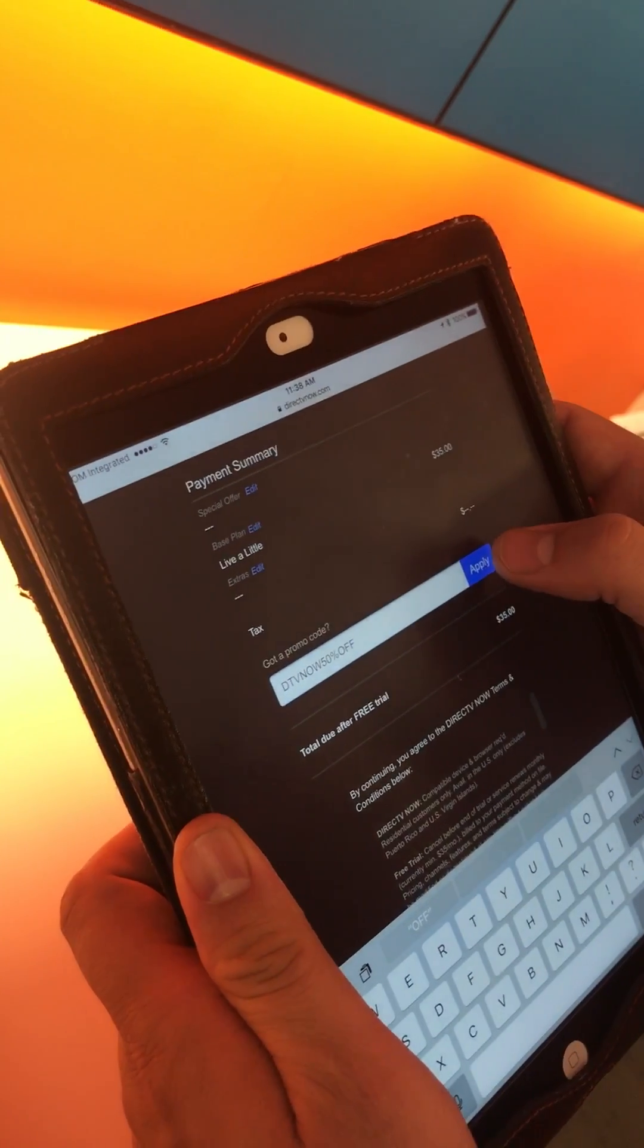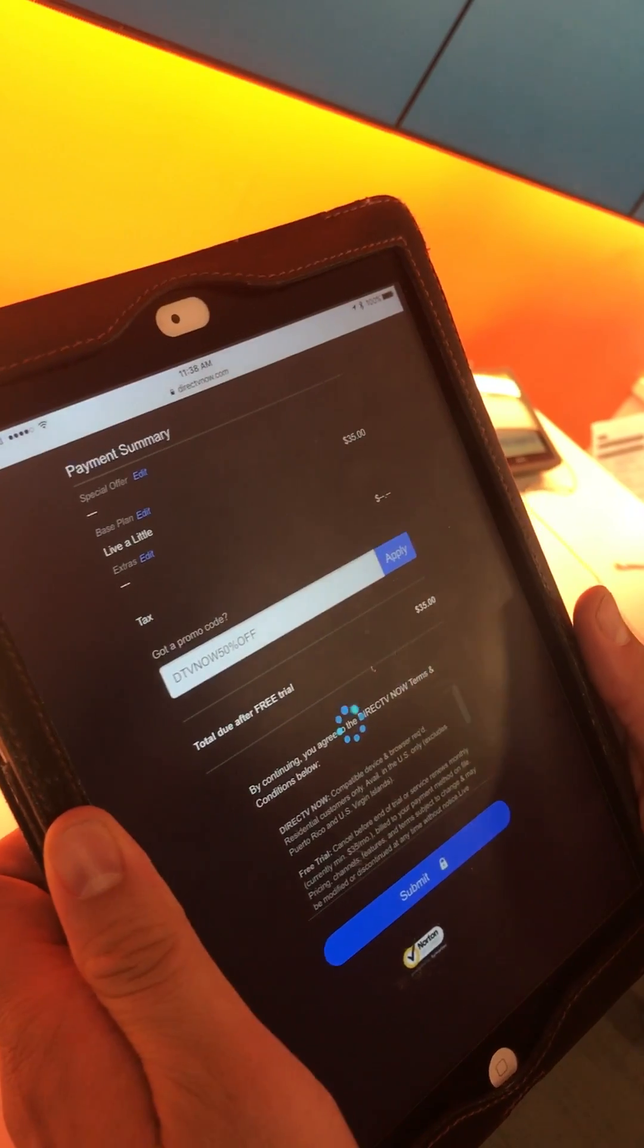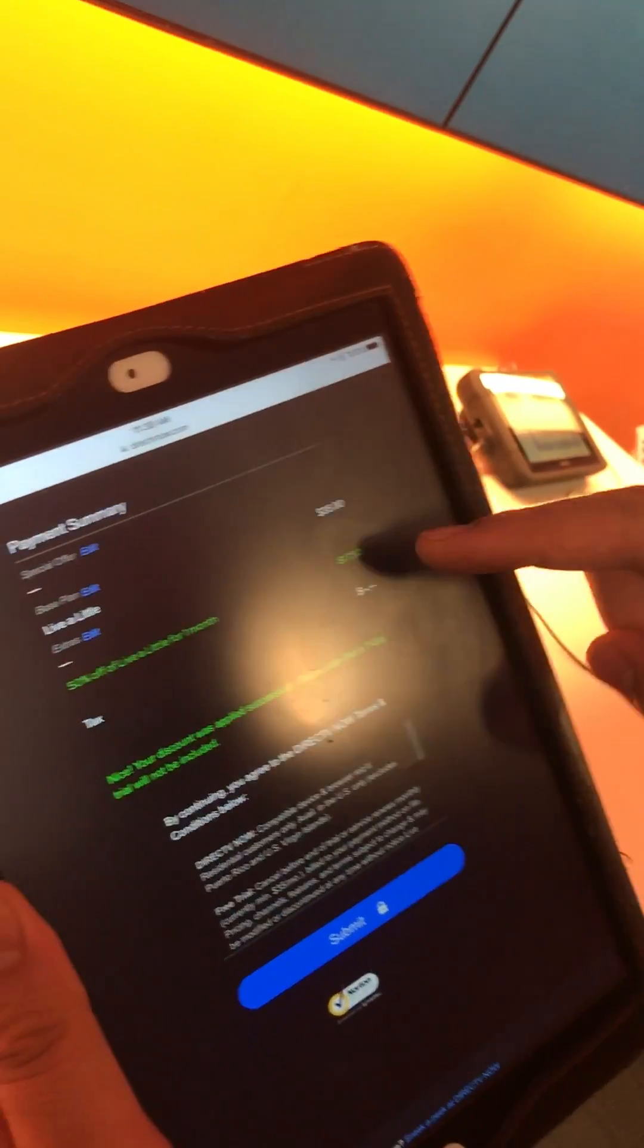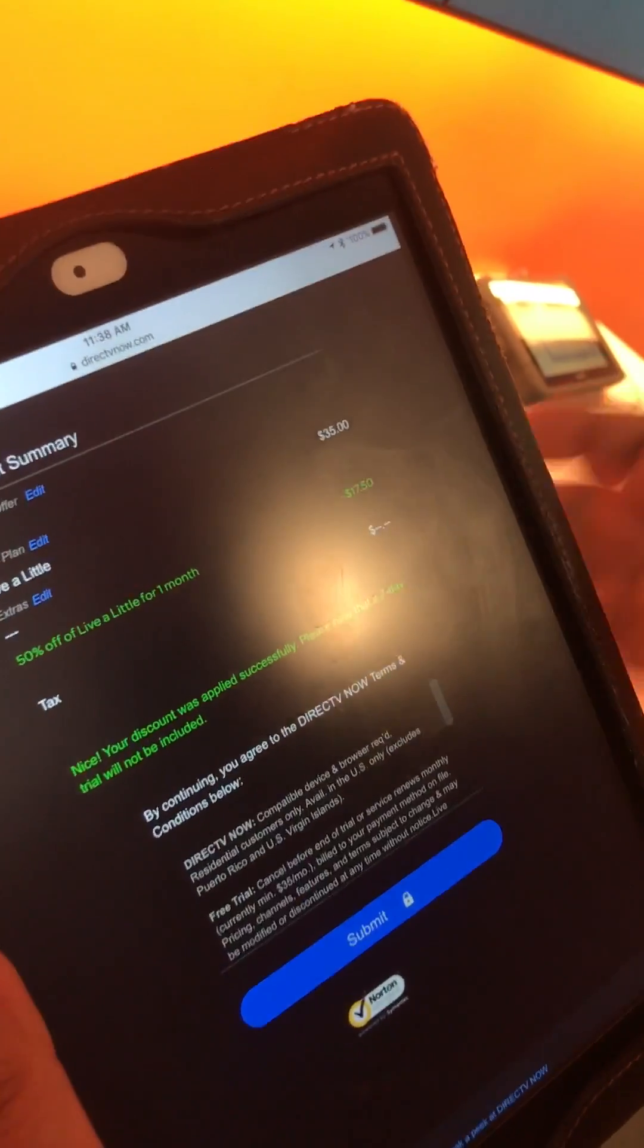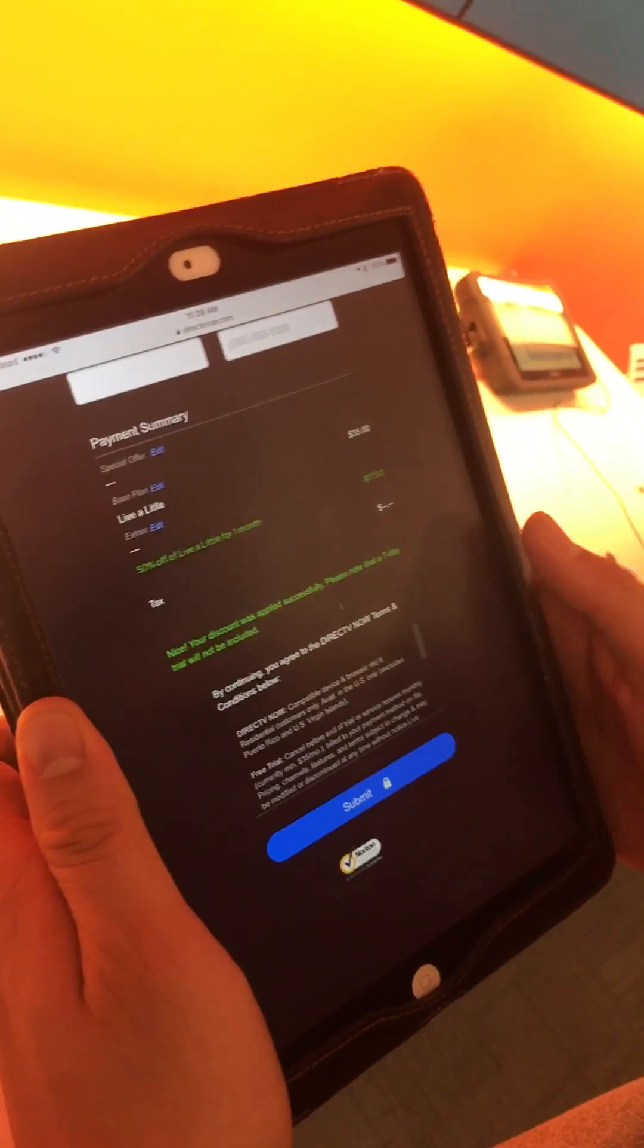Then you'll apply code, so see how it reflects $17.50 off. Put their information in and submit.